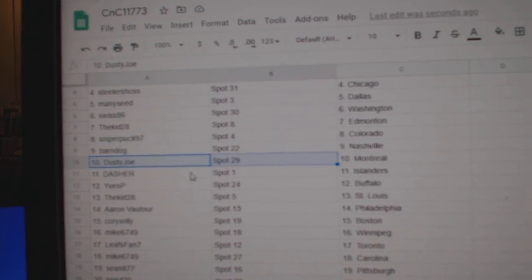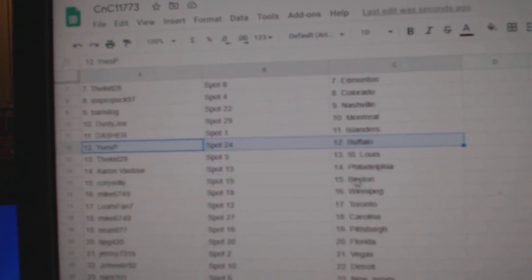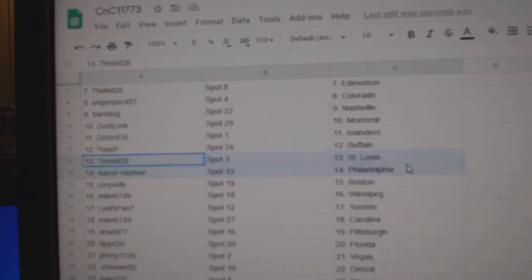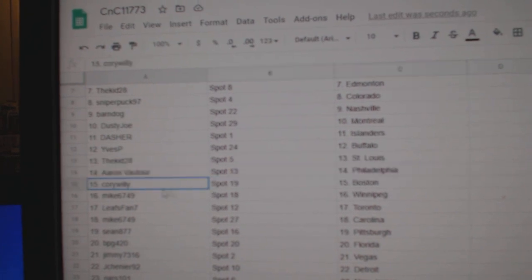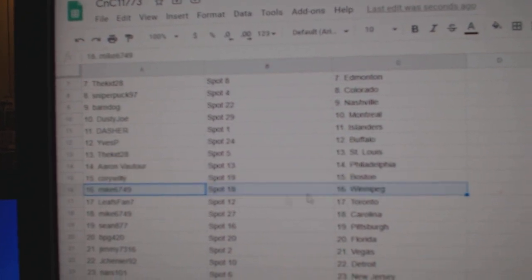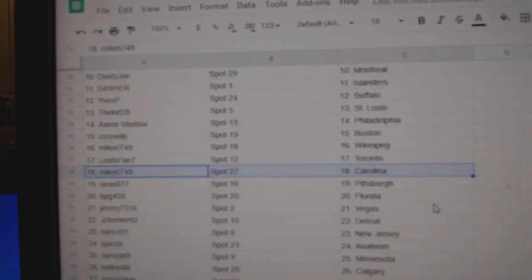Dusty's got Montreal, Dasher Islanders, Eve's got Buffalo, Kidd's got St. Louis, Aaron's got Philly, Corey Willie's got Boston, Mike's got Winnipeg, Leafs fan Toronto.